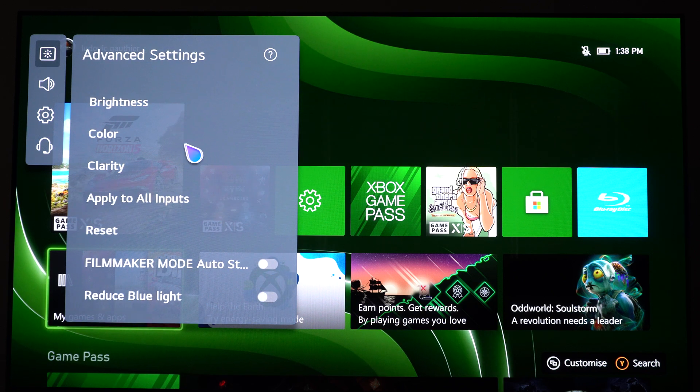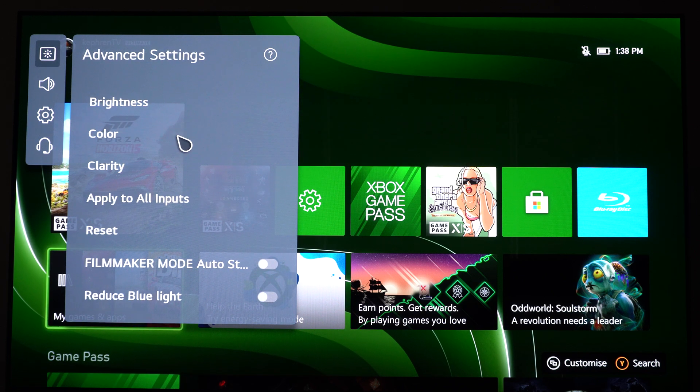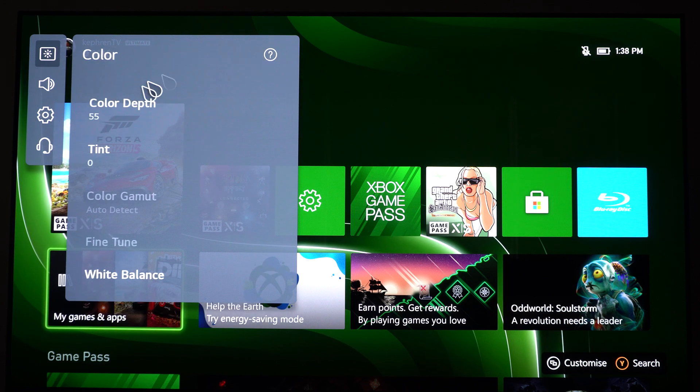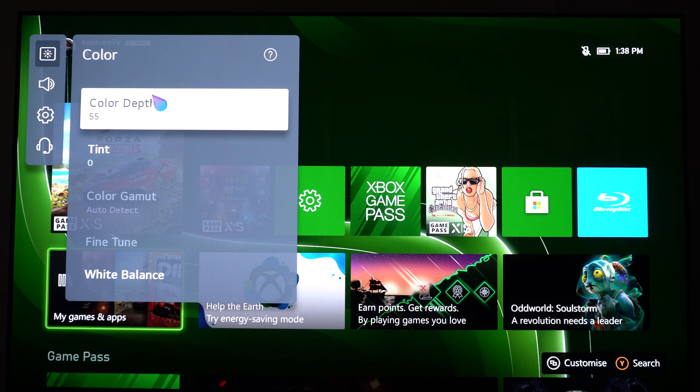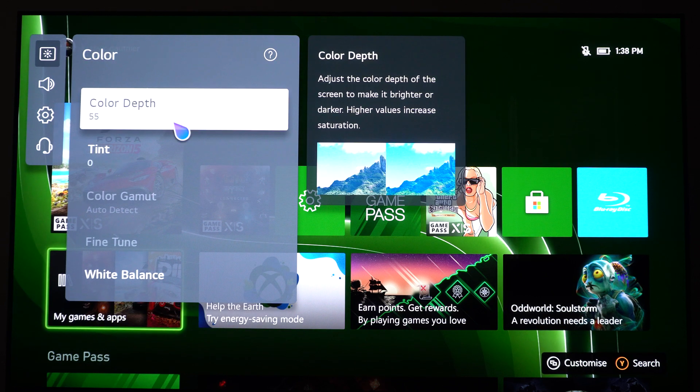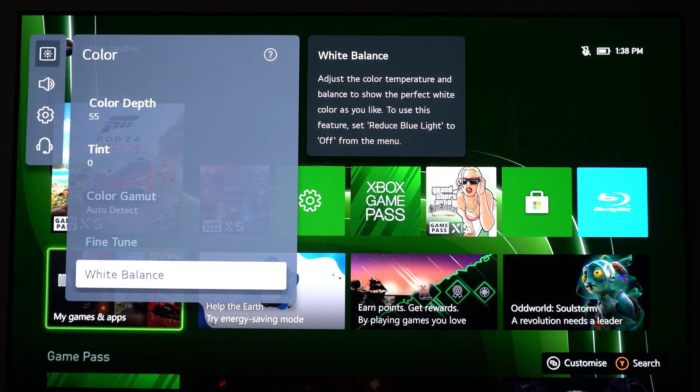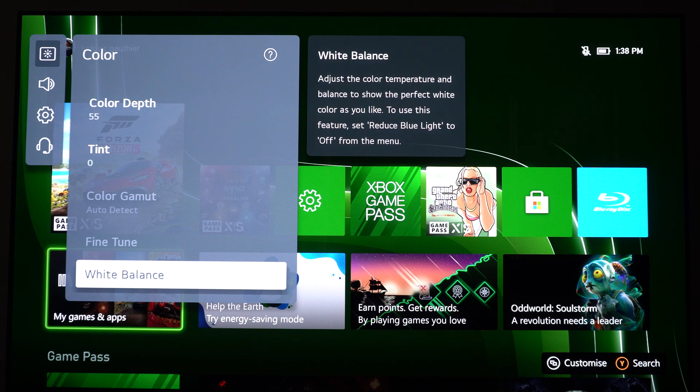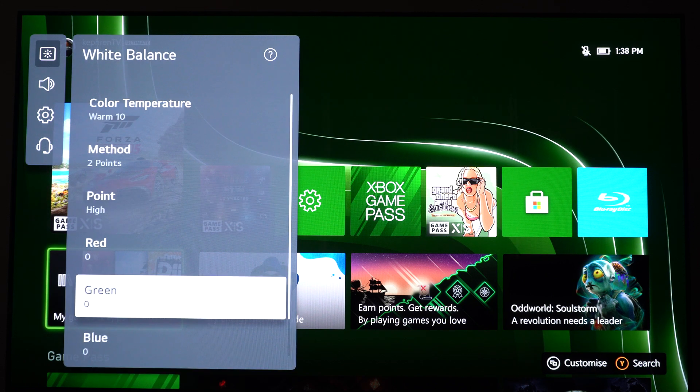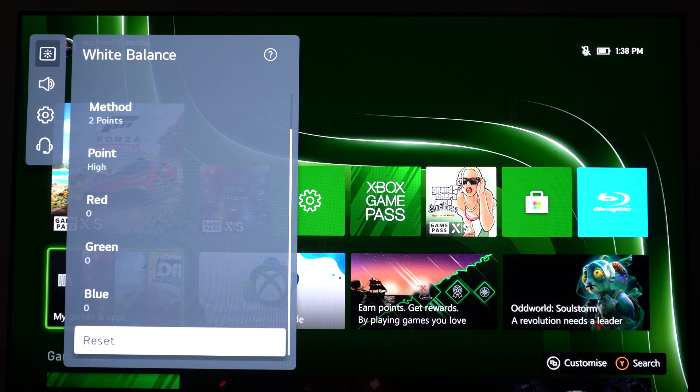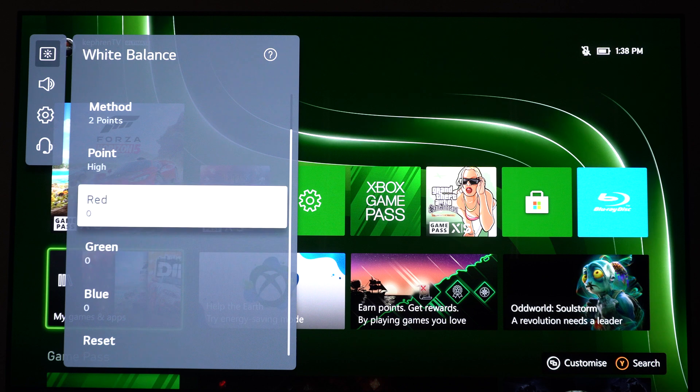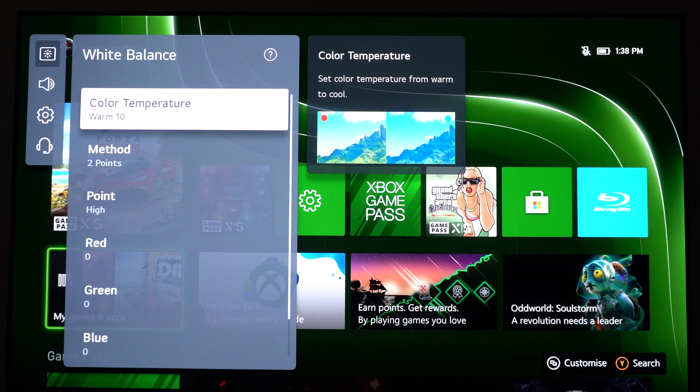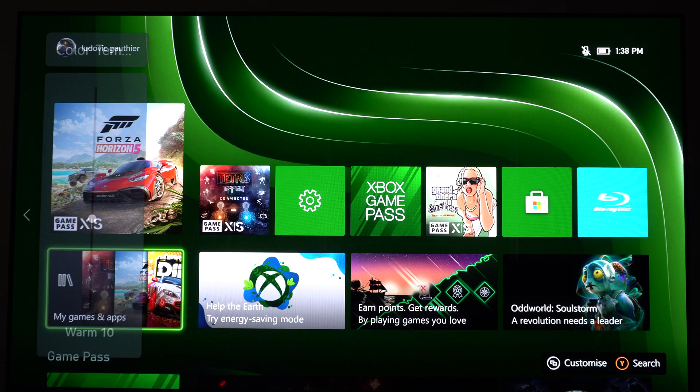After that, we're going to go to Color. So Color Depth, I recommend to use 55. Tint, you can use 0. After that, this is pretty much my setting for white balance. If you want to see, I didn't touch anything except the color temperature.